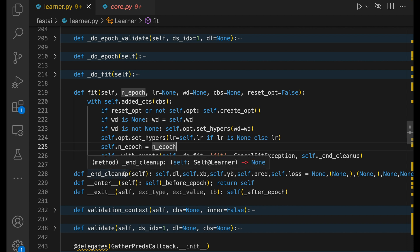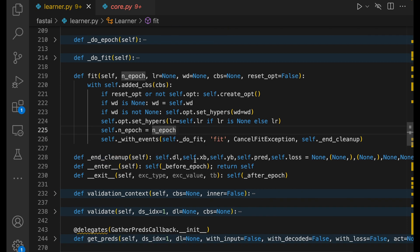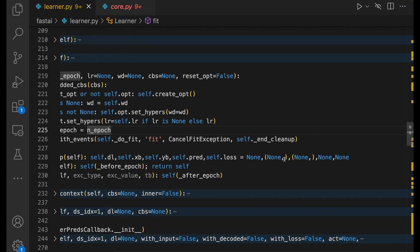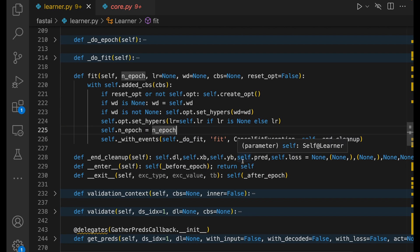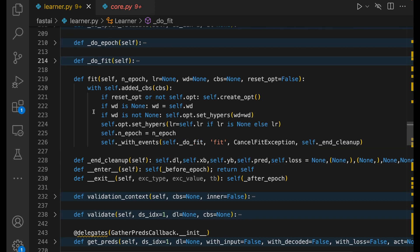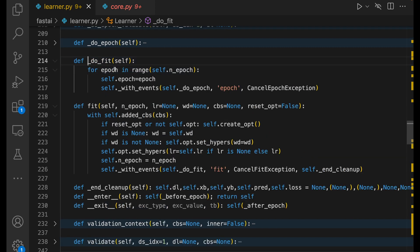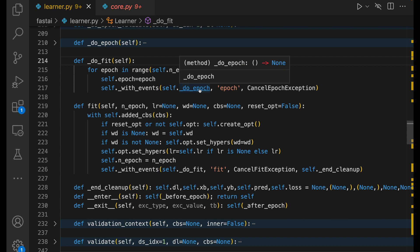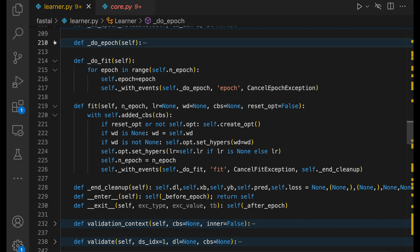n_cleanup, if you look quickly, sets self.dl, xb, yb — inputs and outputs — predictions and losses all to None. This is actually very important. When we write code in plain vanilla PyTorch, we may end up not releasing resources and consuming GPU memory. FastAI does this in a very systematic way. Let's go into the do_fit function.